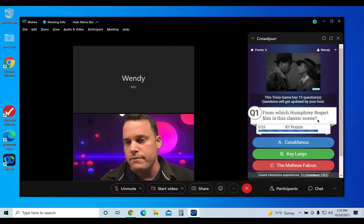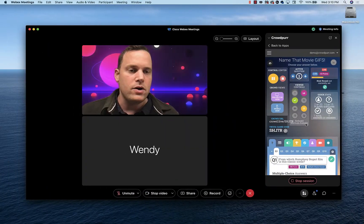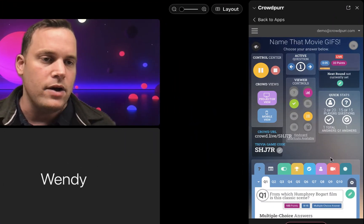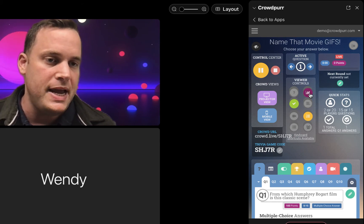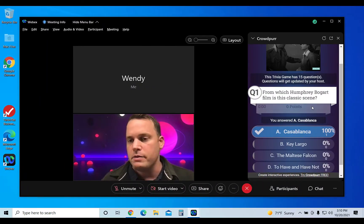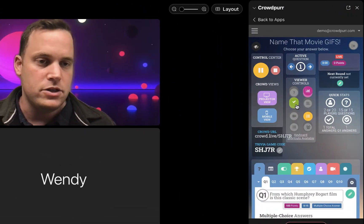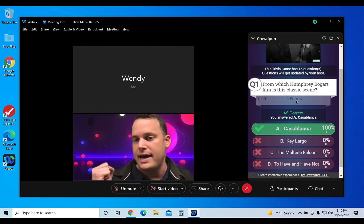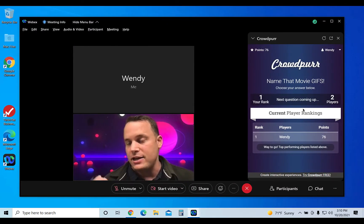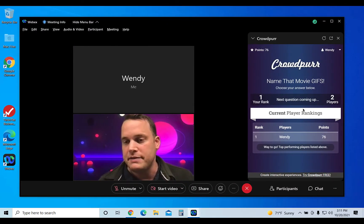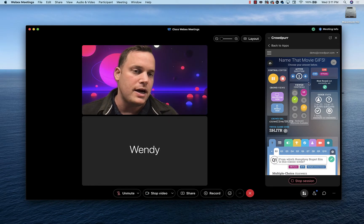So: from which Humphrey Bogart film is this classic scene? I believe that is Casablanca, and I'll click that. Now on the Host screen, I can see the timer clicking down, and once that's done I can reveal some fun things to the participants. If I click on Show Answer Results — the pink button — that will show how everybody voted. There's only one player right now, showing one vote for Casablanca at 100%. Then I can reveal the correct answer, which shows Casablanca was correct. The yellow button shows the live rankings — currently I am in first place as Wendy with 76 points. You don't have to show all these views after every question. To go to the next question, simply click on the blue arrow.